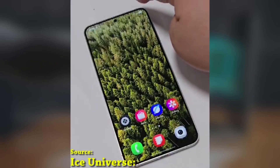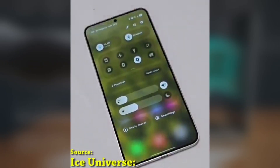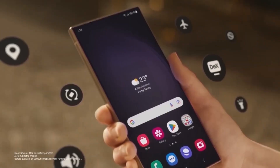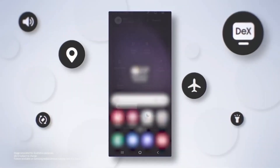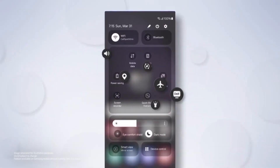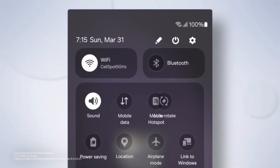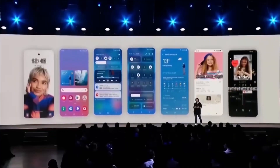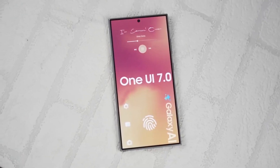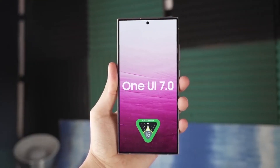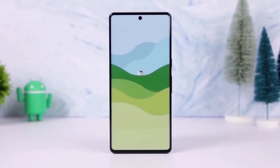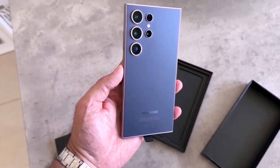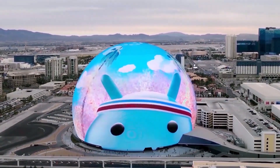With the launch of the Galaxy S25, which will be the first device to feature One UI 7.0 out of the box, Samsung is rolling out this new design language across all its stock apps. This should make for a more cohesive and modern experience for users, whether you're switching phones or just enjoying the new update.